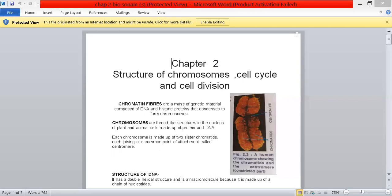Chromatin fibers are actually a mass of genetic material composed of DNA and a special kind of proteins called histone proteins, that condenses to form chromosomes. Chromosomes are thread-like structures in the nucleus of plant and animal cells made up of proteins and DNA. Each chromosome is made up of two sister chromatids, each joining at a common point of attachment called the centromere.